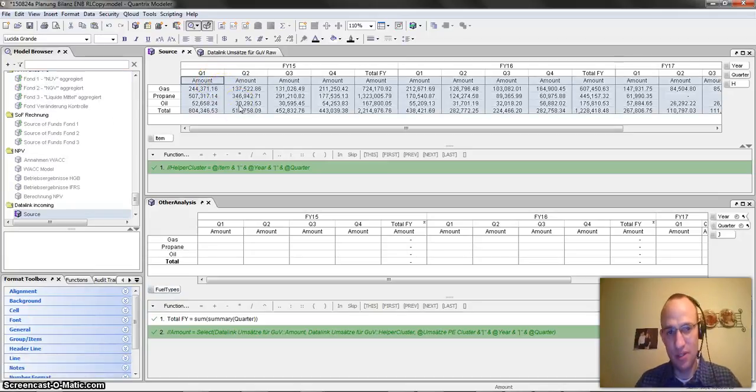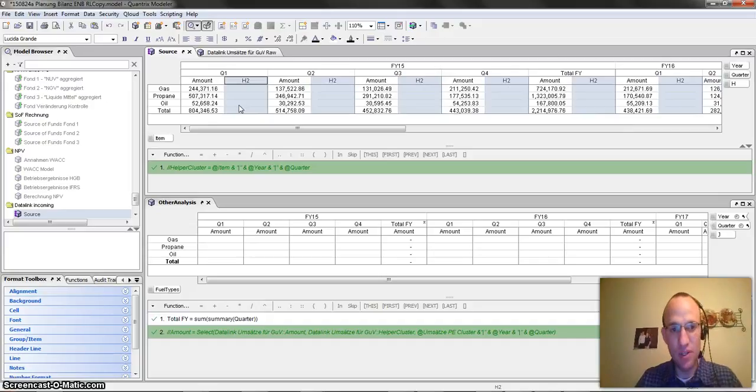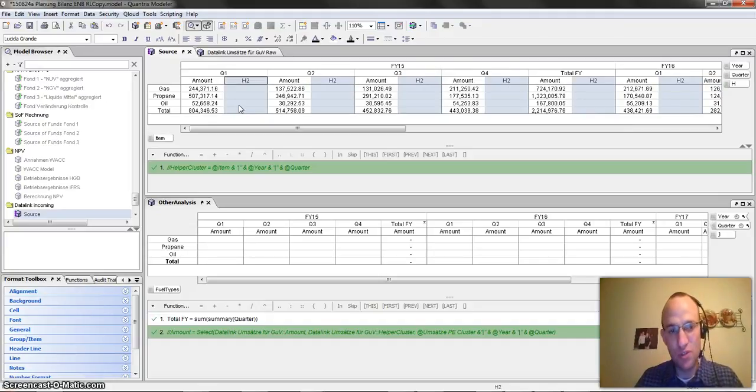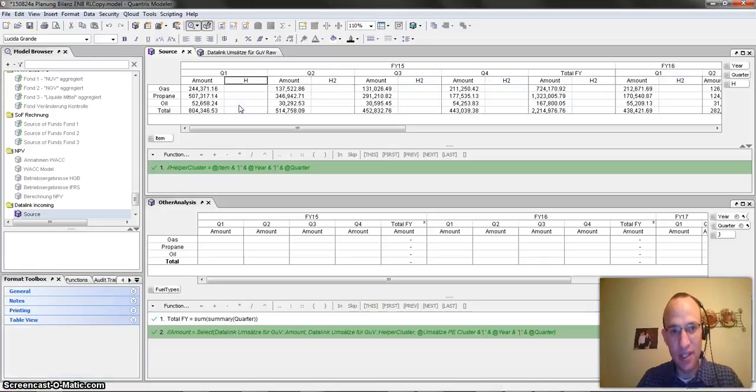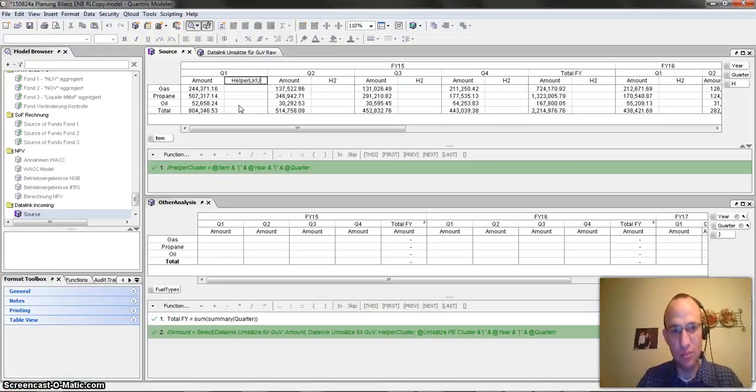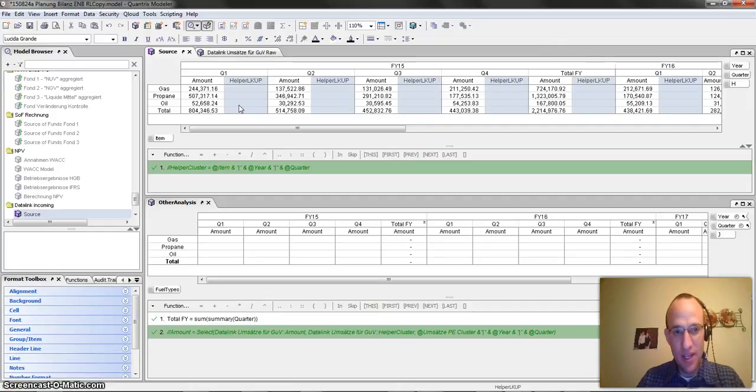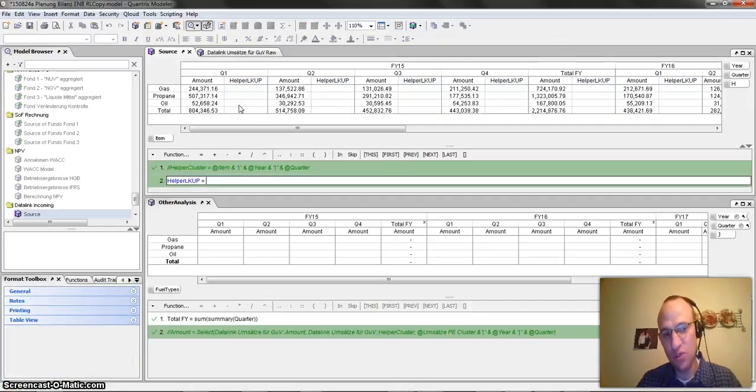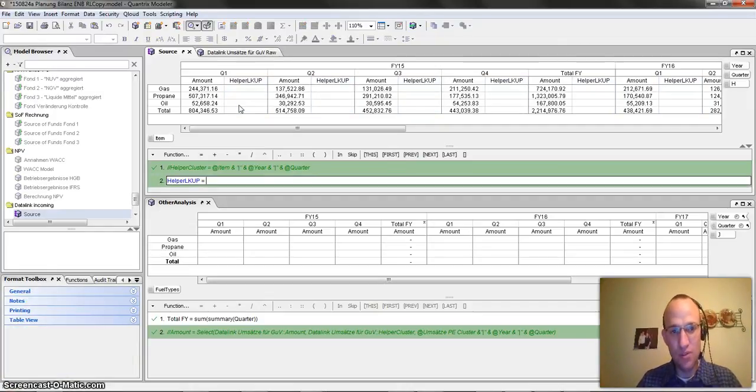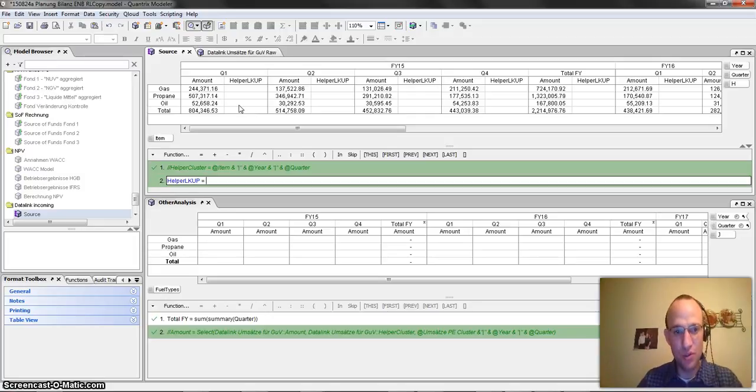And how I do that is I go ahead and in my source or my lookup matrix, I go ahead and I create a helper cell. And I call this helper lookup. And helper lookup goes ahead and it gives me kind of a unique value for each one of the values. So a unique lookup value for this source would be the at item.